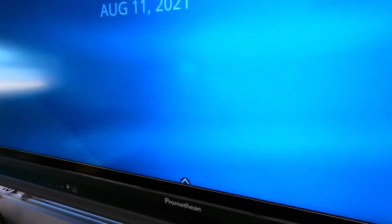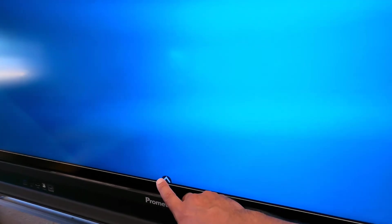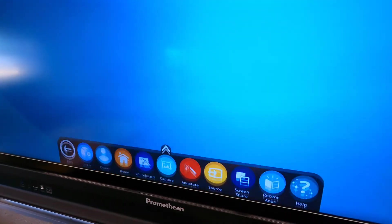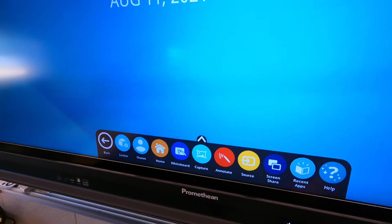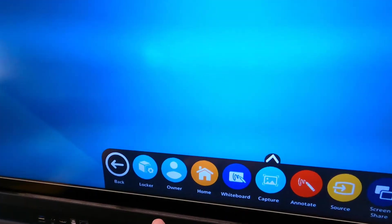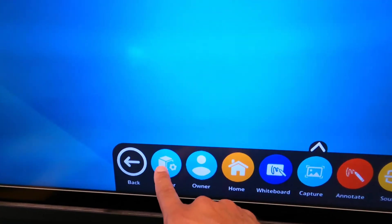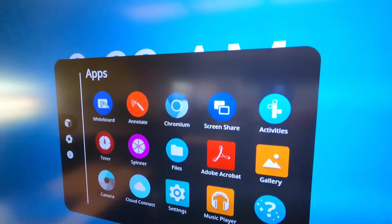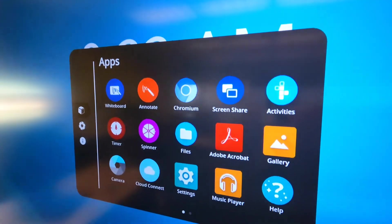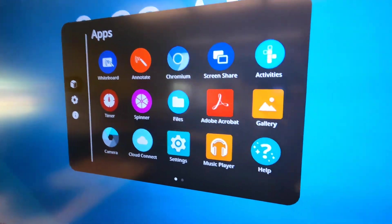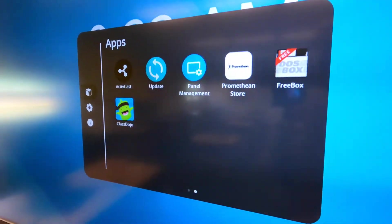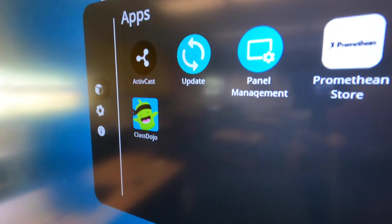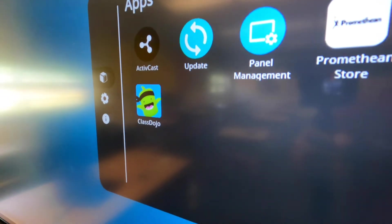To access installed apps, just tap the quick toolbar and then go to Locker. From the apps that were already pre-installed, you'll see any new ones appear on the second page.